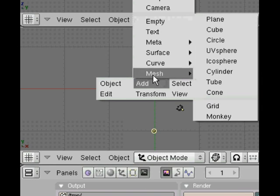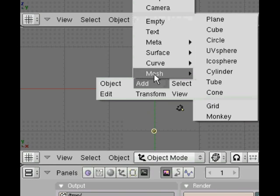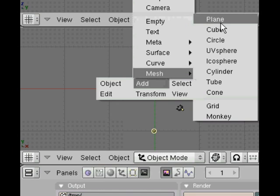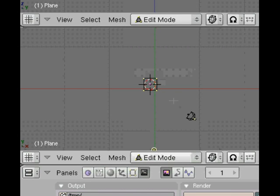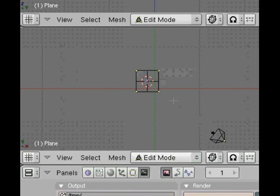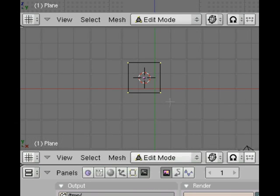Hit the space bar and this menu comes up where you can add a mesh, which is an object. We're going to add the plane, a flat surface.